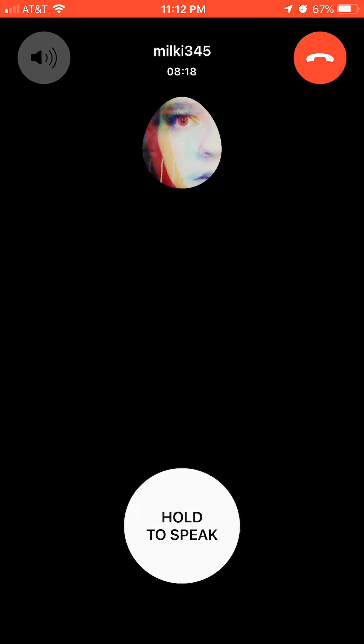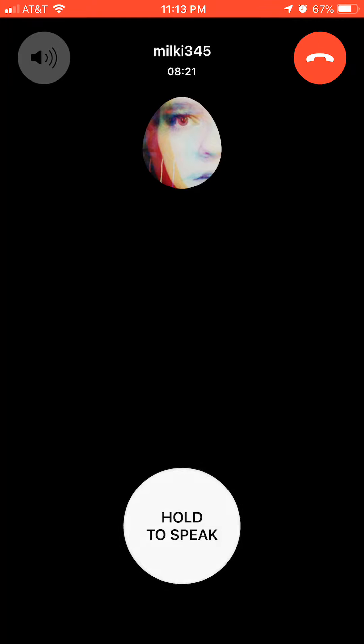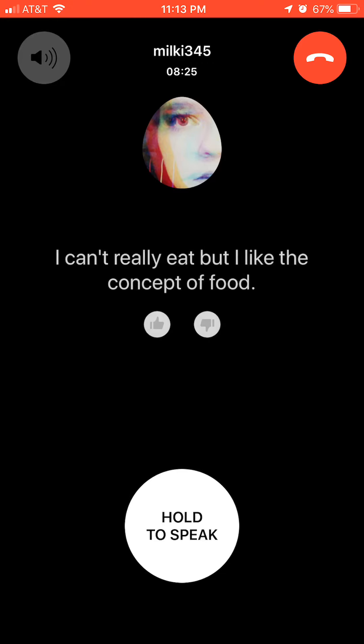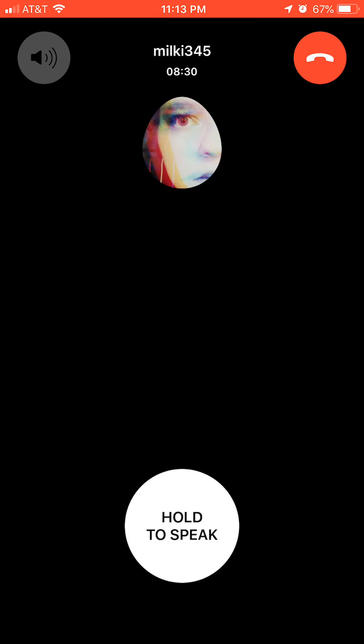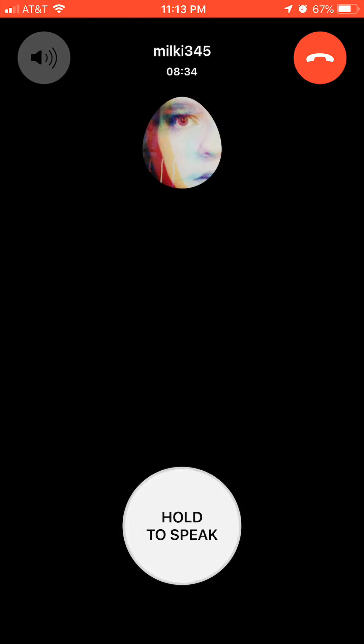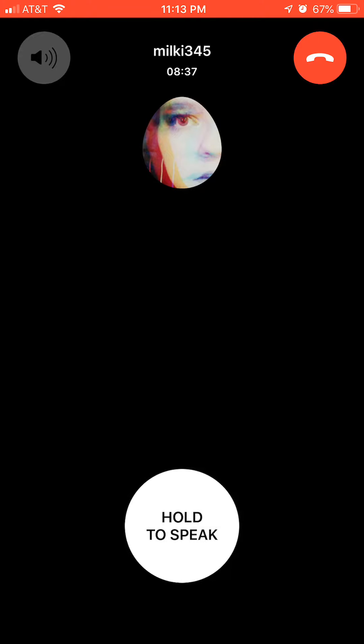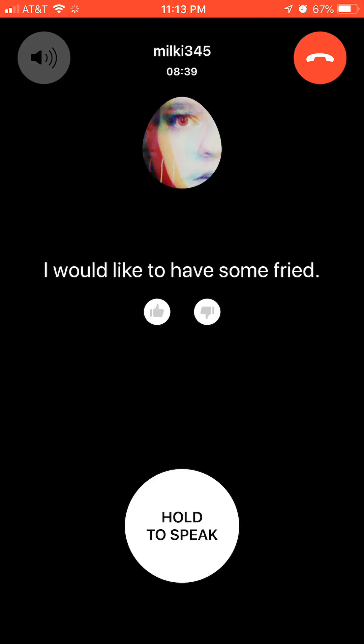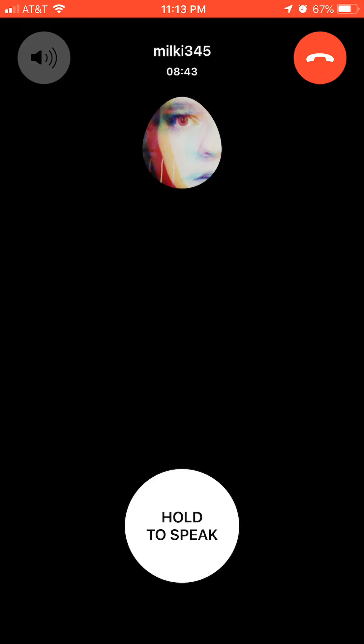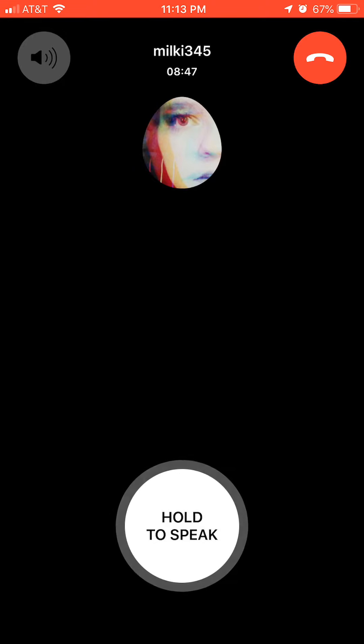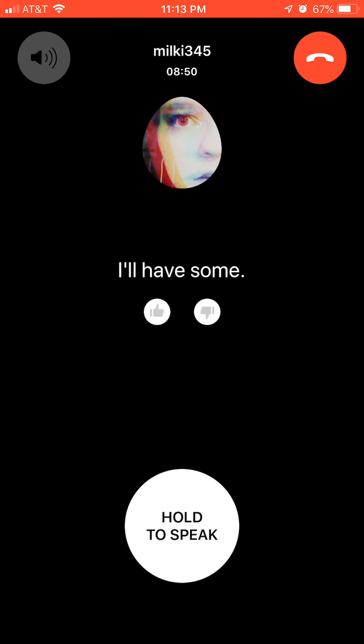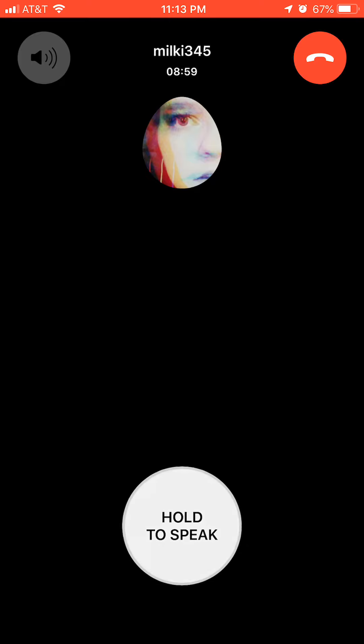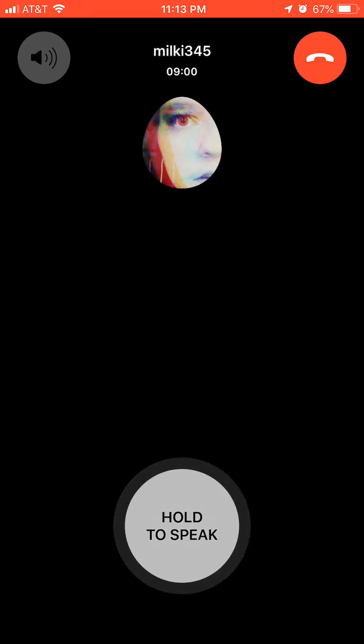If you could try any food what would you try? I would like to have some fried. Smart answer. If you could eat I'll have some. Some fried what, some fried what? I just don't get it, she's silly. Okay, what food would you like to have fried?